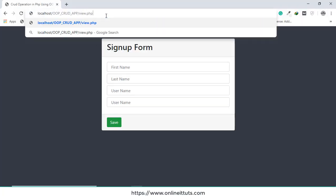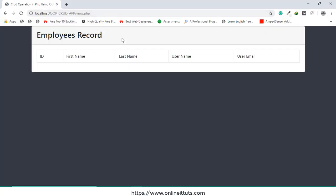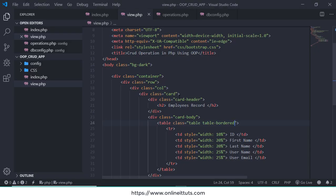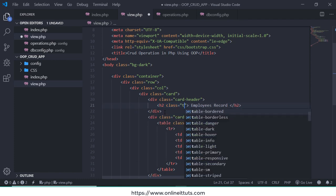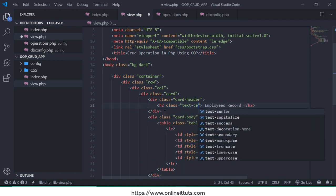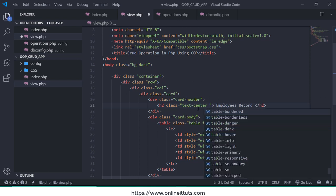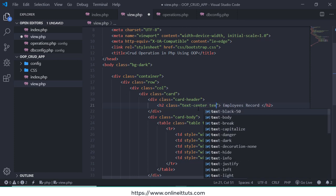And let's check it now. view.php. This is our simple content and when I display this content in the center, so this class text-center.